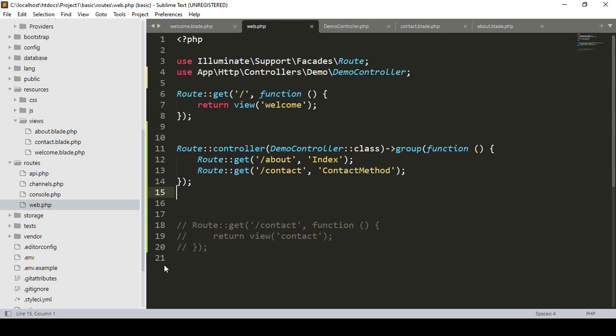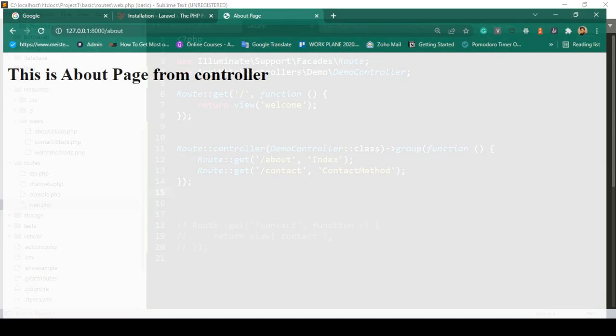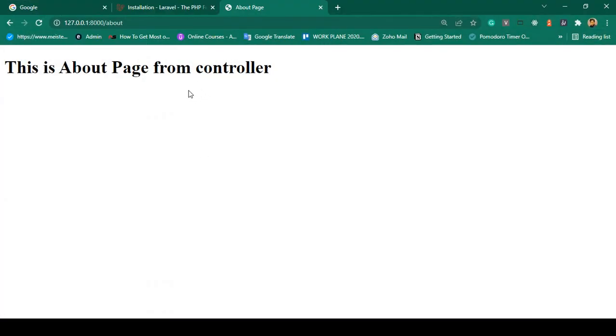Now in this video, I have already created two pages — one is the 'about' page and another is the 'contact' page.